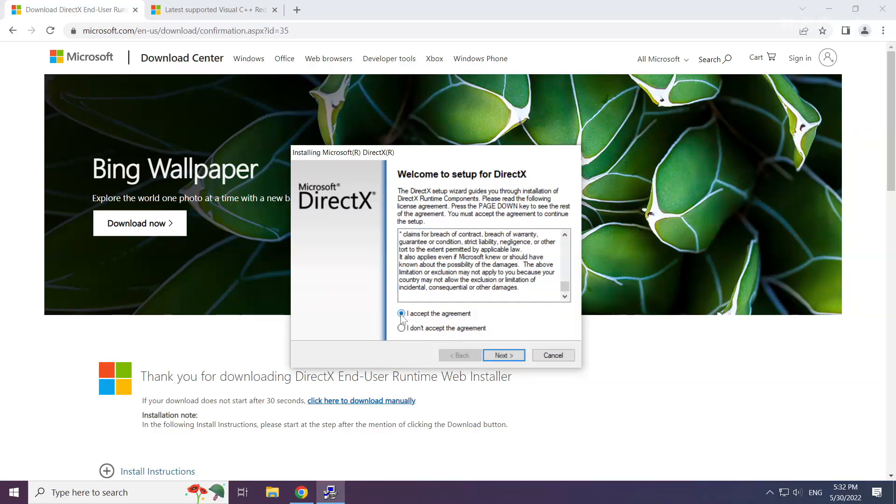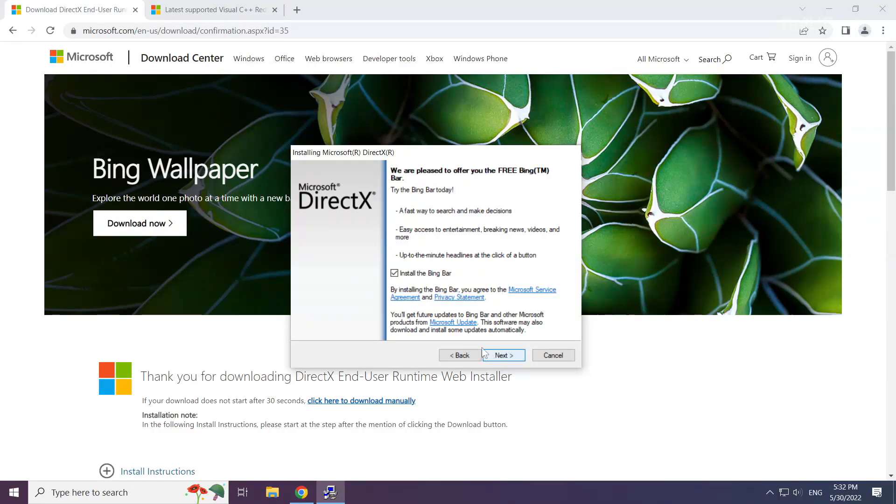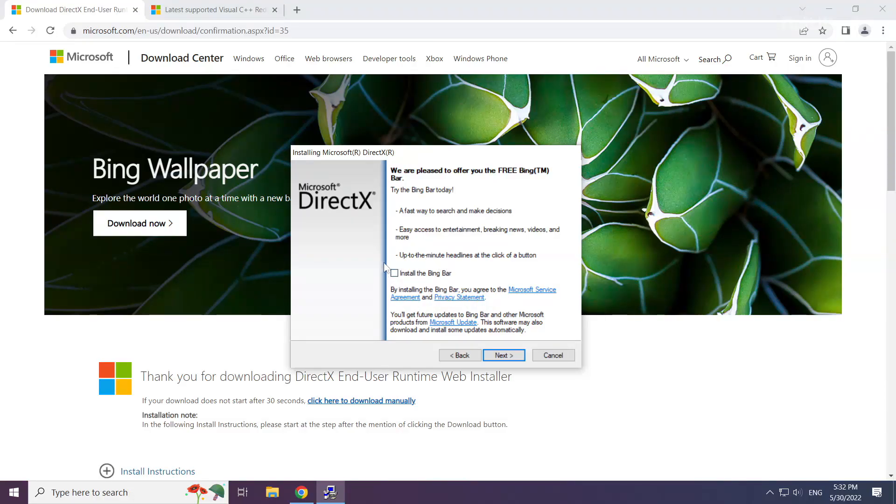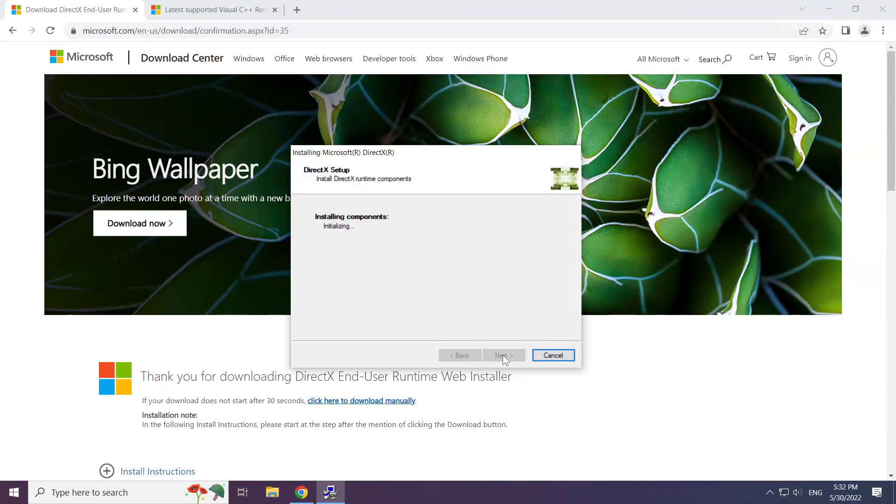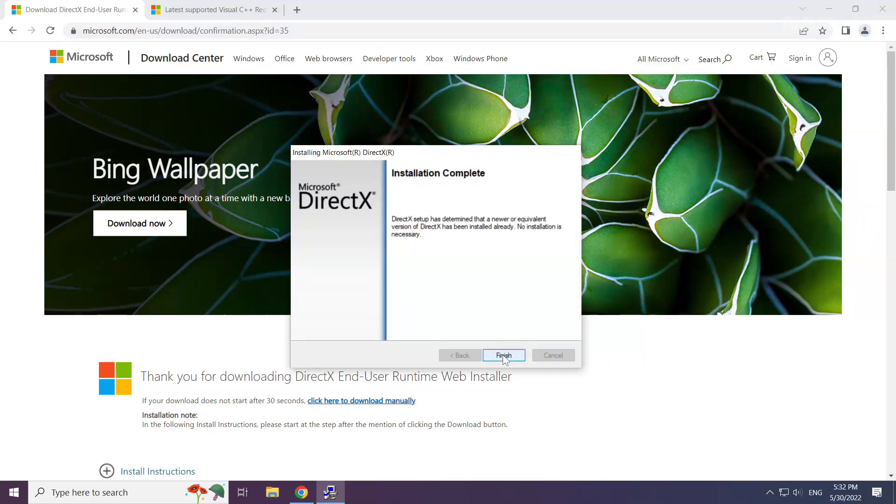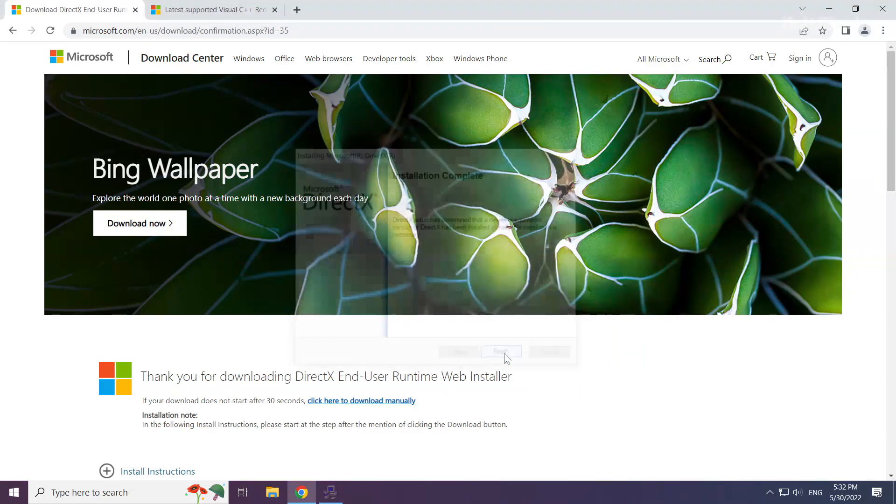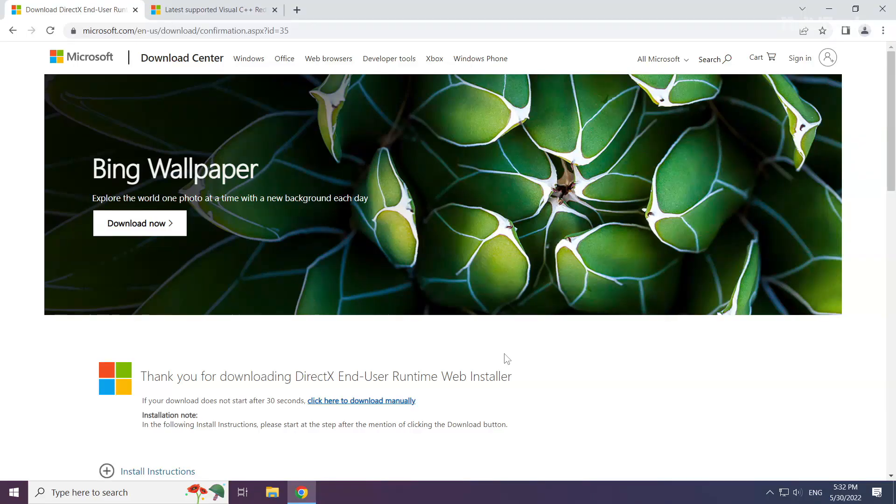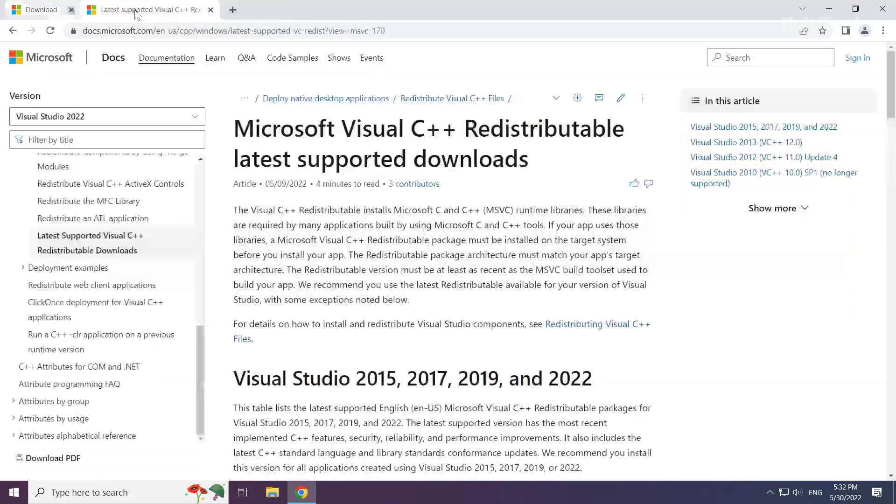Click I accept the agreement and click next. Uncheck install the bing bar and click next. Installation complete and click finish. Close DirectX website.